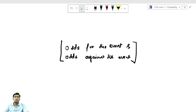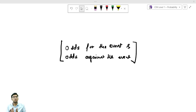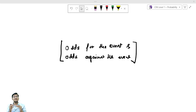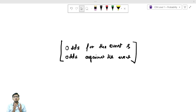In this lecture I am going to take a small topic from the probability section: odds for and against an event. It's a very easy and intuitive topic. Odds for is the ratio of the probability of the event occurring divided by the probability of the event not occurring. Odds against is the ratio of the probability of not occurring divided by the probability of occurring. So in odds for, the occurring is in the numerator, and in odds against, the not occurring is in the numerator.